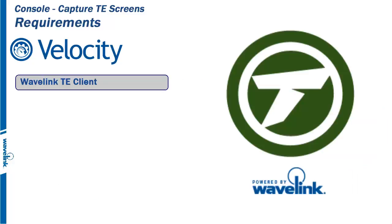The first process is to capture the raw screen capture data. There are two Wavelink TE clients that have screen capture capabilities.